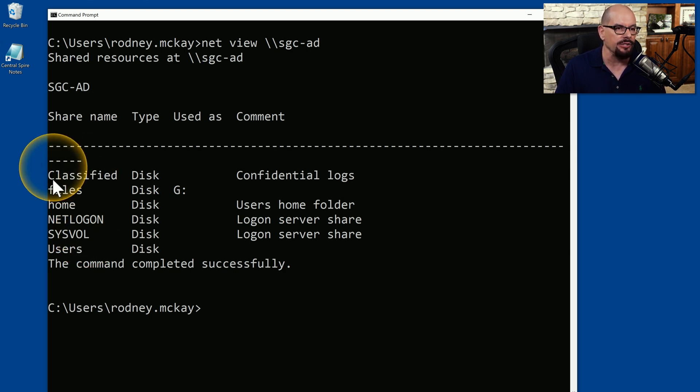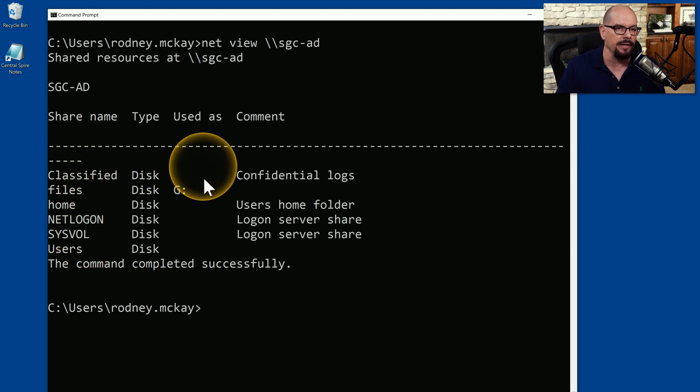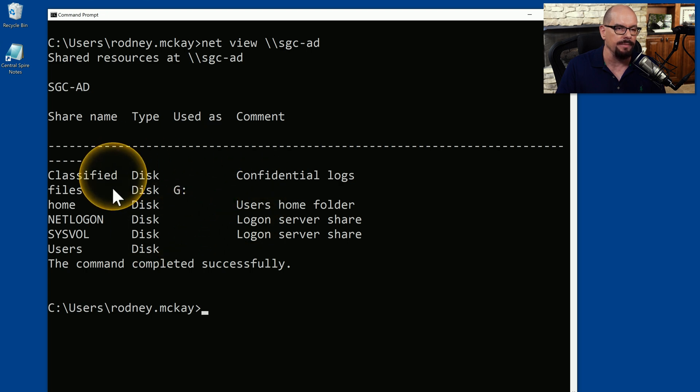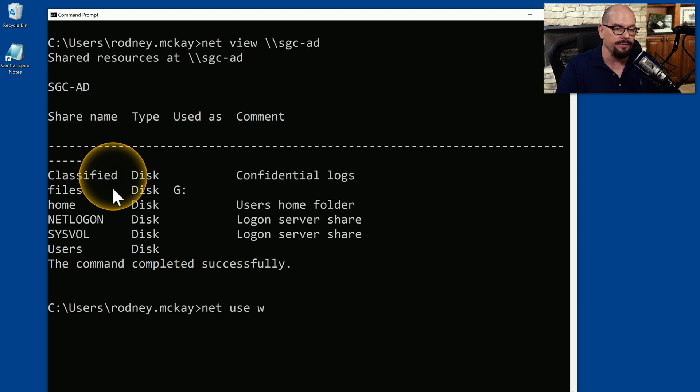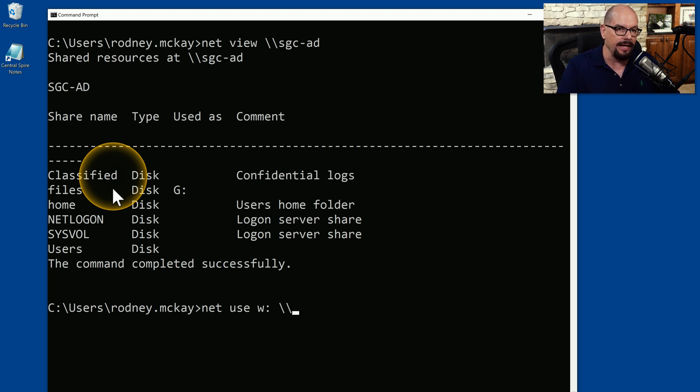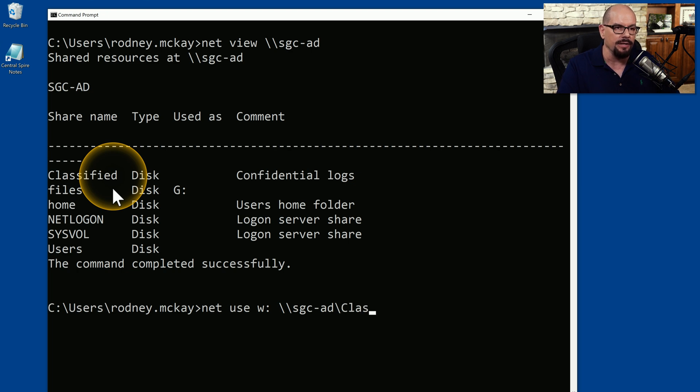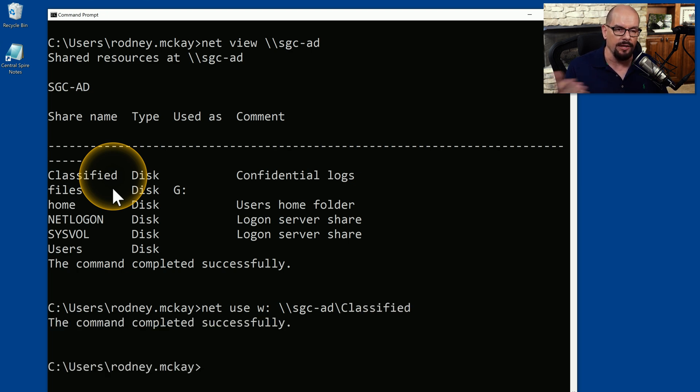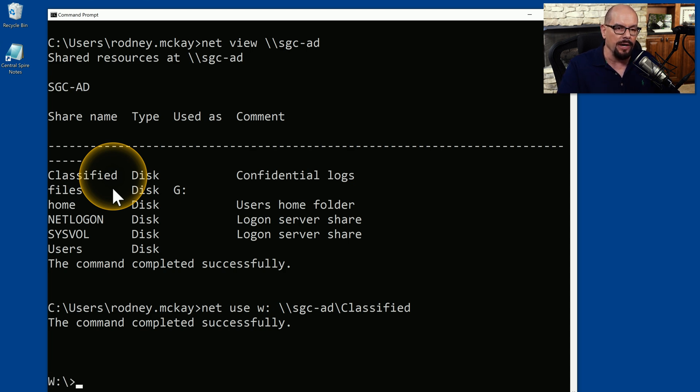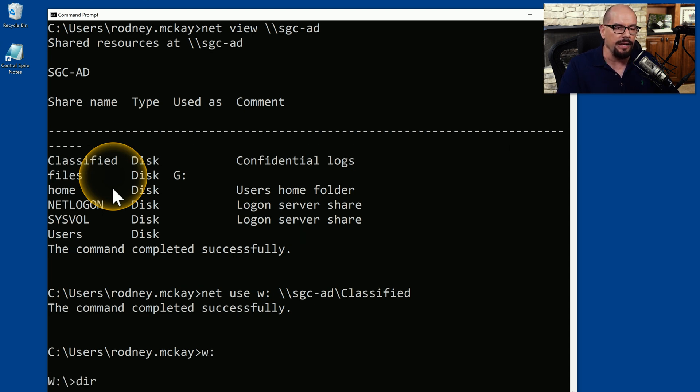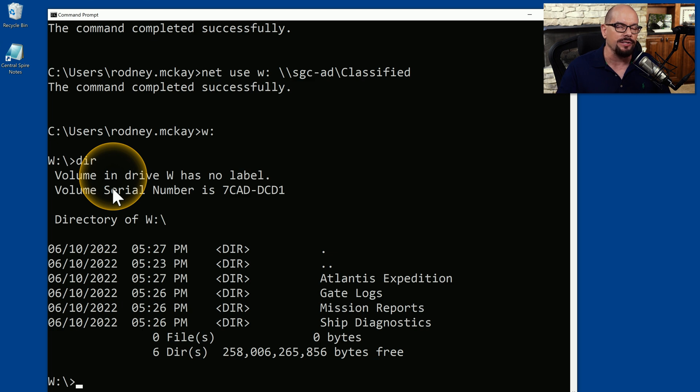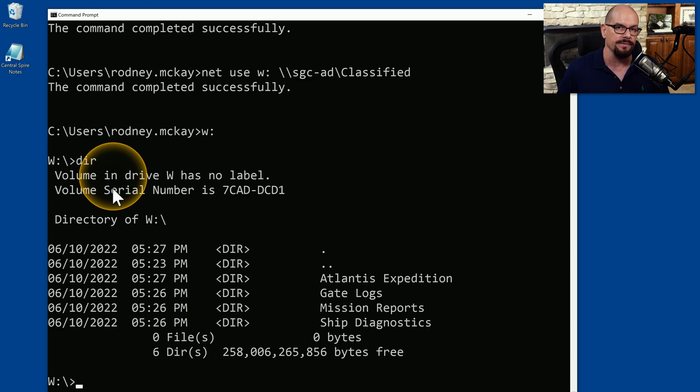Let's say we'd like to connect to the classified share, which we are not currently using on our system. To be able to do that, we would use net use. We would specify a drive letter, such as w colon, and then specify the name of the server. In this case, it's the SGC-AD server. And the name of the share we would like to connect to is called classified. When we do that, it'll say that the command is completed successfully, and if we move to our w colon and perform a directory, we can now see all of the classified information that is stored on that SGC server.